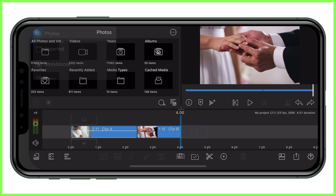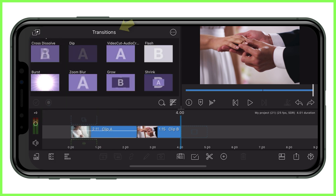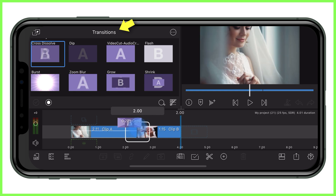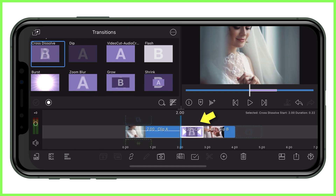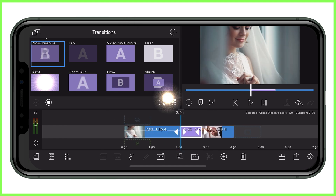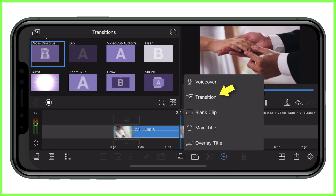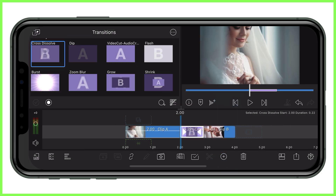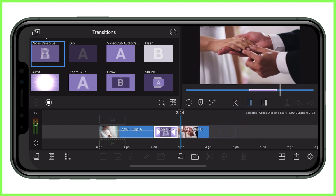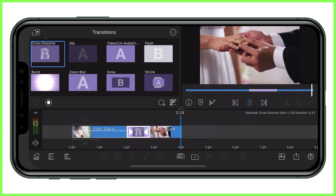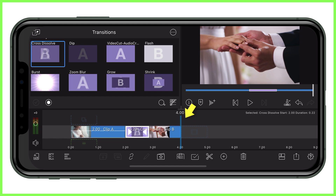We do this in LumaFusion in one of two ways. Firstly, by dragging our chosen transition onto our clips from the media library and choosing their position and length. Or alternatively, by tapping the add clip icon and transition option at the bottom of our screen, where a default cross dissolve will be inserted with its position and length determined by the initial position of the playhead on our timeline.